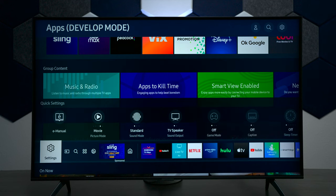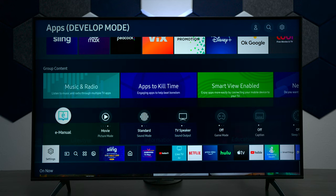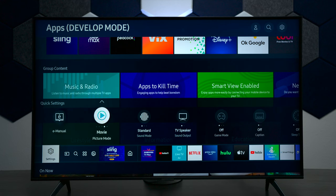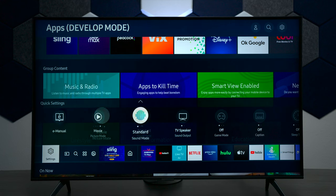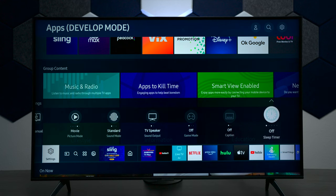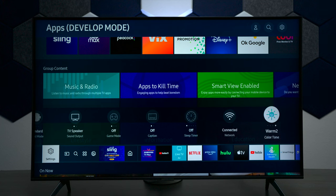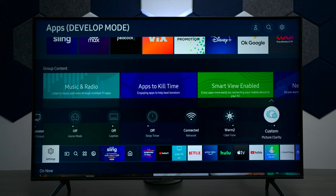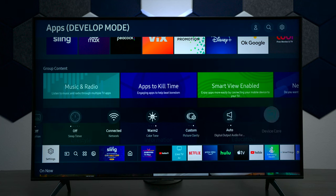The next thing we have here is settings. If you go up here you have a built-in instruction manual, picture profile, sound profiles, gaming mode, sleep timer, and a few other settings right here.